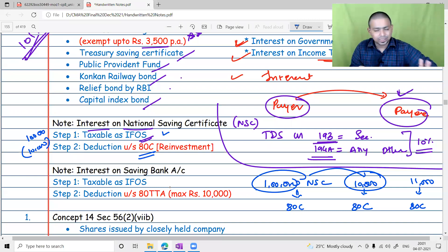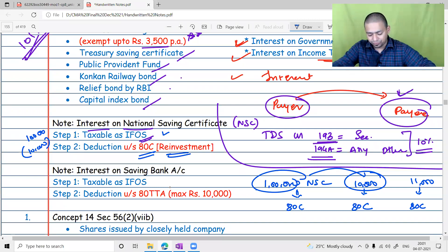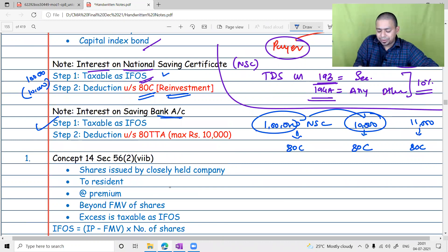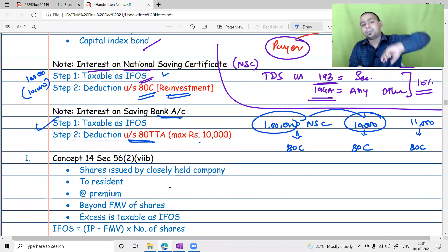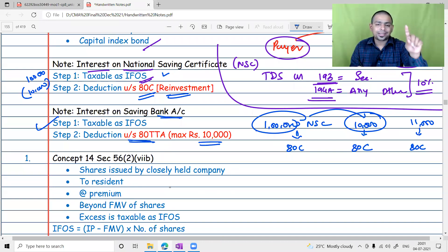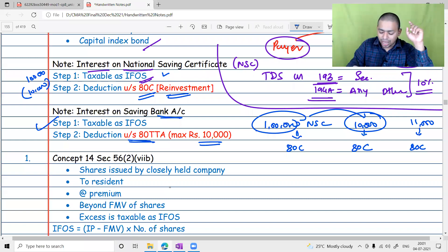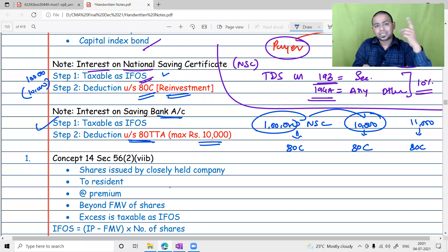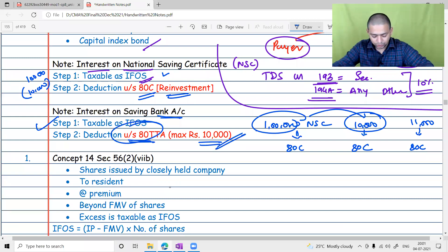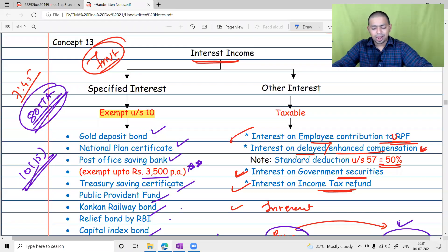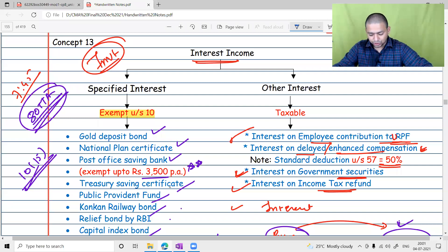For savings bank account interest — step one: it is taxable. Step two: a deduction is given under Section 80TTA from Chapter 6A. Never provide this deduction directly in IFOS; it is a Chapter 6A deduction, not an IFOS deduction. That covers interest taxation — if you have any query regarding interest taxation, please ask.